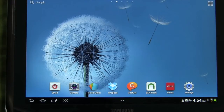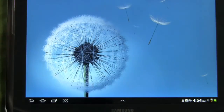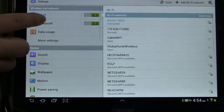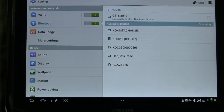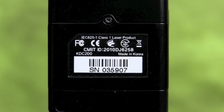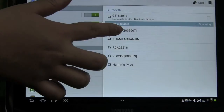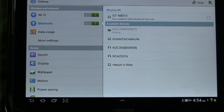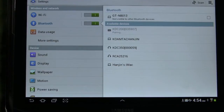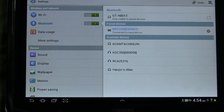With pairing in progress on your KDC, go to your Android. Go to Settings and make sure Bluetooth is on. The Android will search for Bluetooth devices. Check the serial number on the back of your KDC, then select the same serial number on the Android screen. When pairing with the KDC is complete, the Android will say that it's connected.